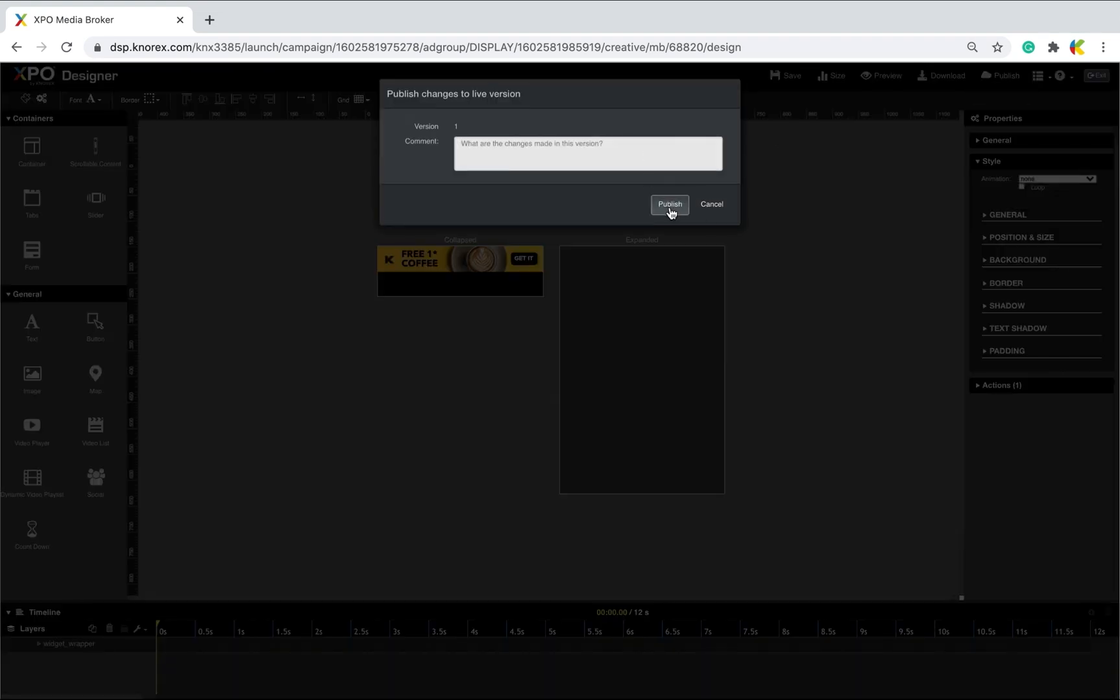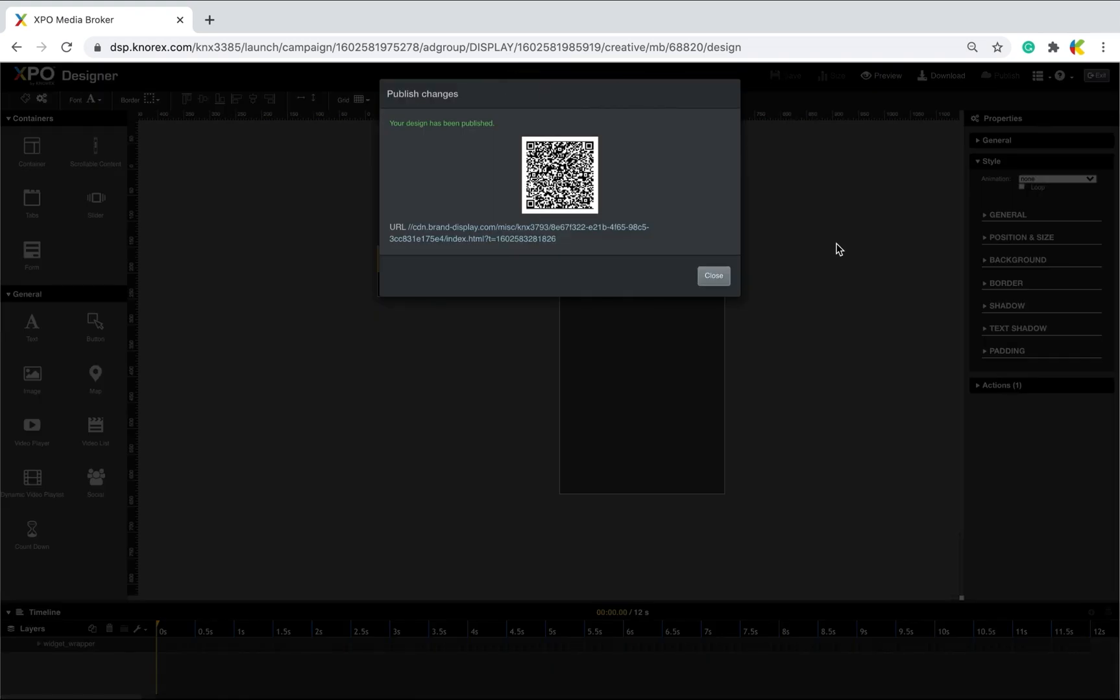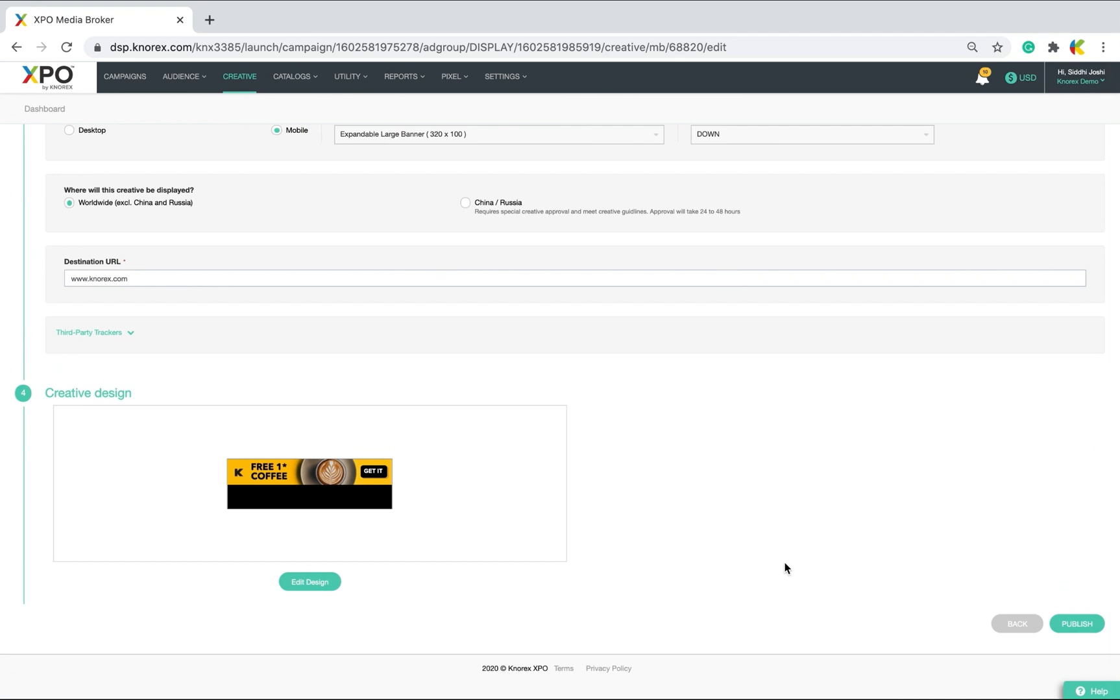You will now be brought back to XPO creative dashboard. Once you click publish, the campaign becomes active.